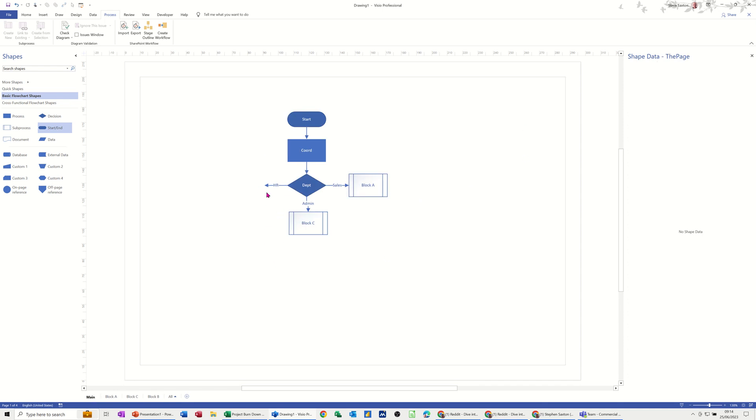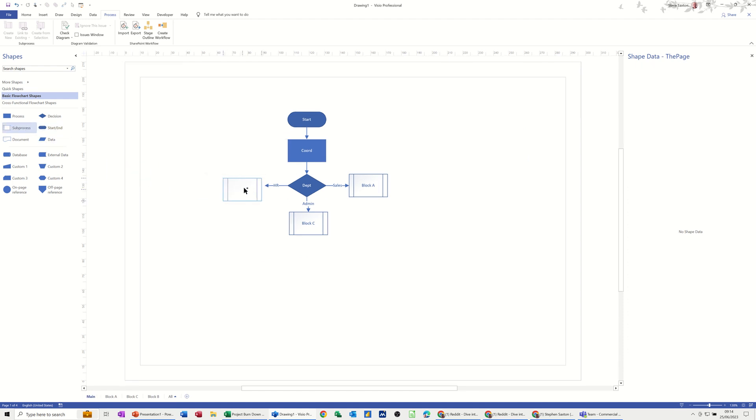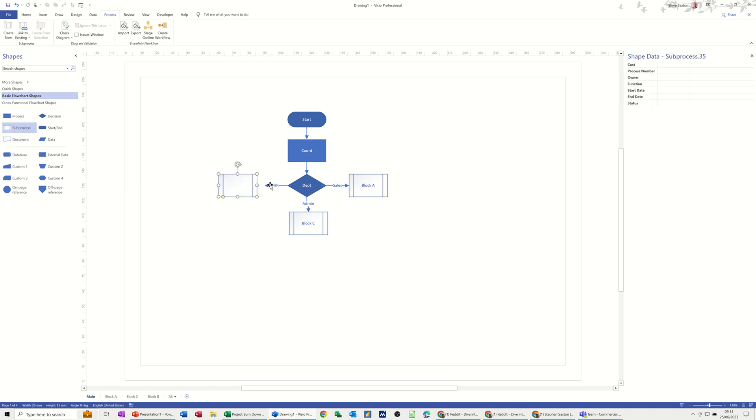And then obviously I need a sub process shape here. So if I get one from the stencil I'll just line it up and see if that's connecting. It's not connecting so I'll just stick that on there to that point.